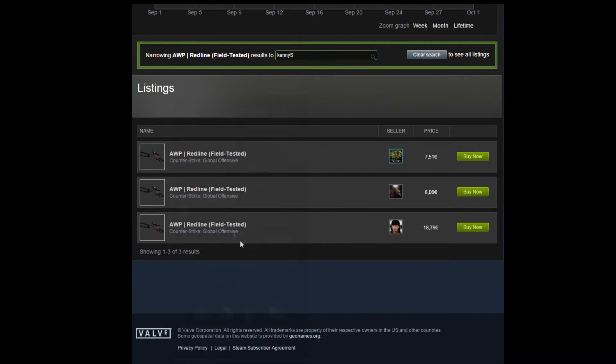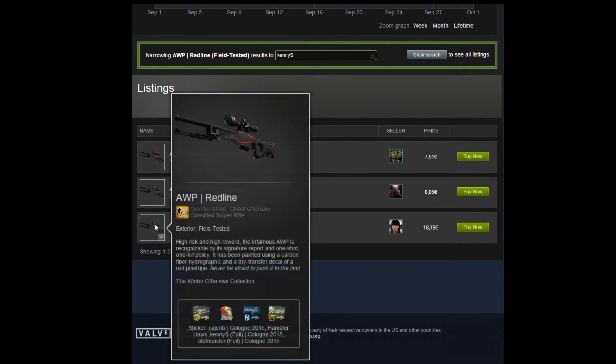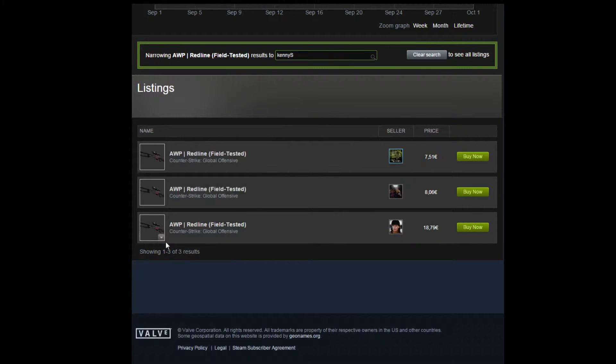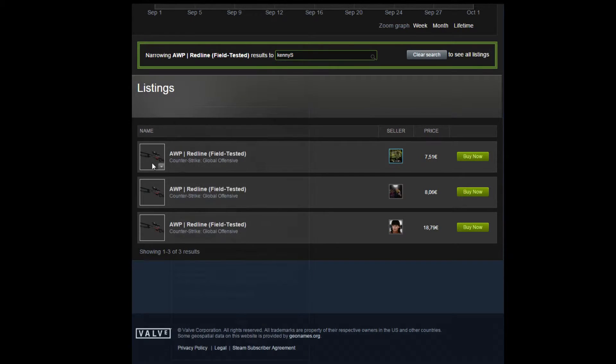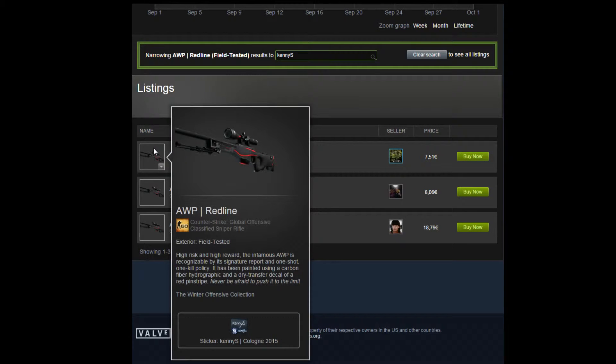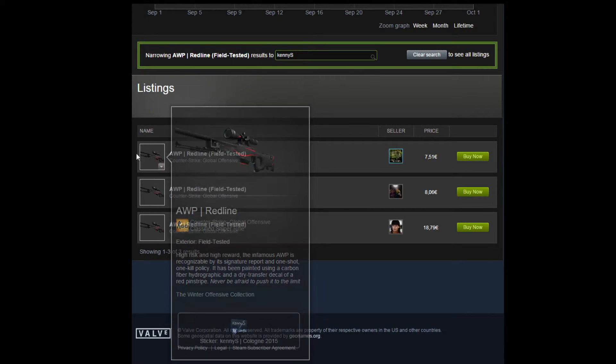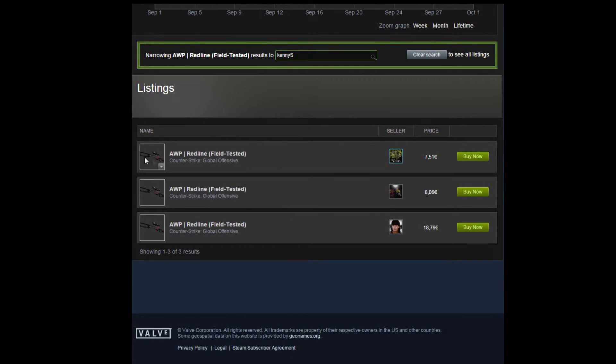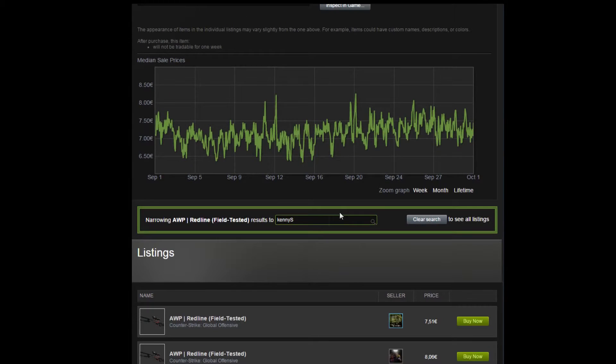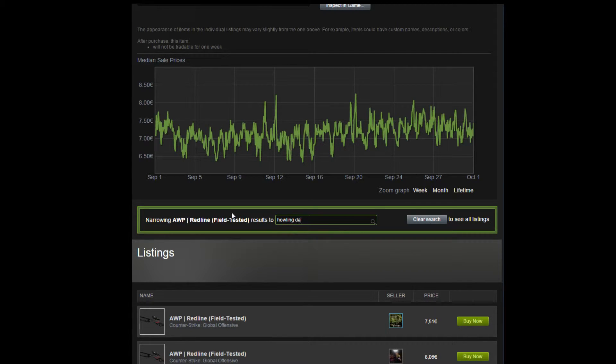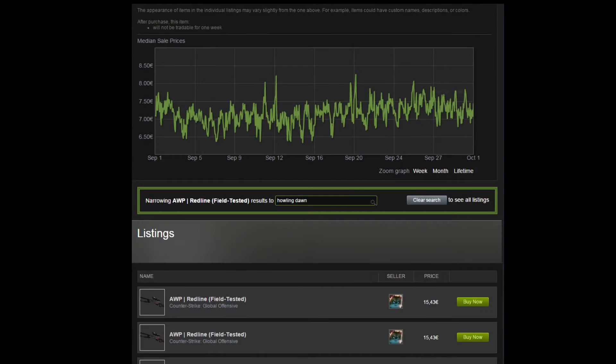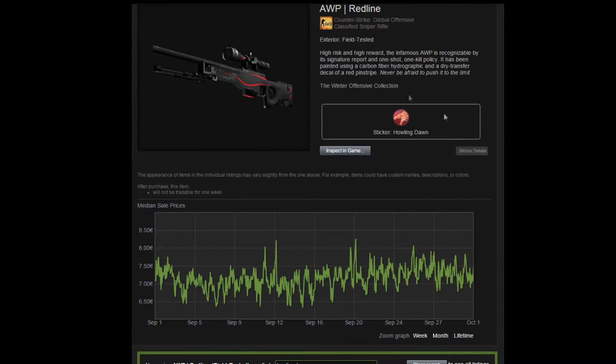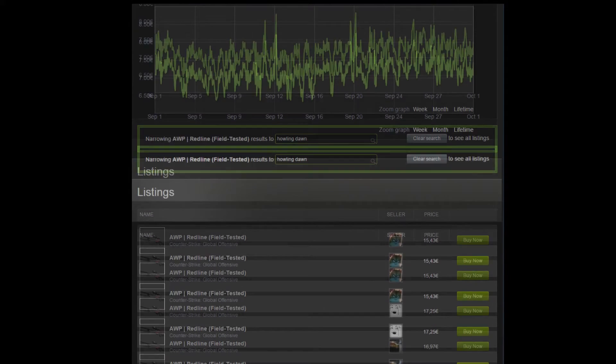Some of them might have many other stickers, and if you only want the KennyS sticker, you're going to have to find one with only that sticker. This method can also be used to find the extremely rare Howling Dawn sticker and maybe get some cheap skins with this sticker on it.